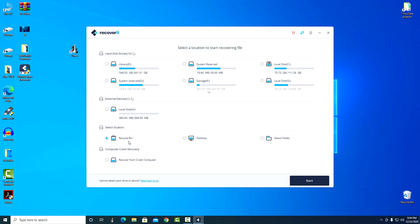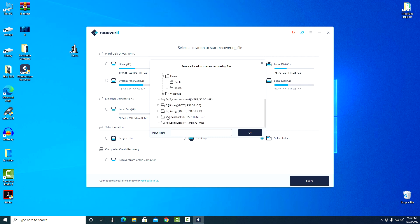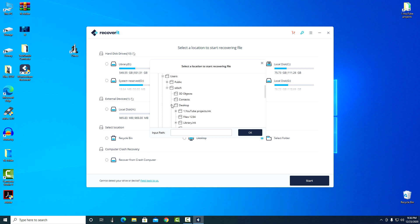Recycle bin, desktop, and here we can select any folder from any drive on the computer. For this we need to specify the path, find the desired folder, mark it and click start.